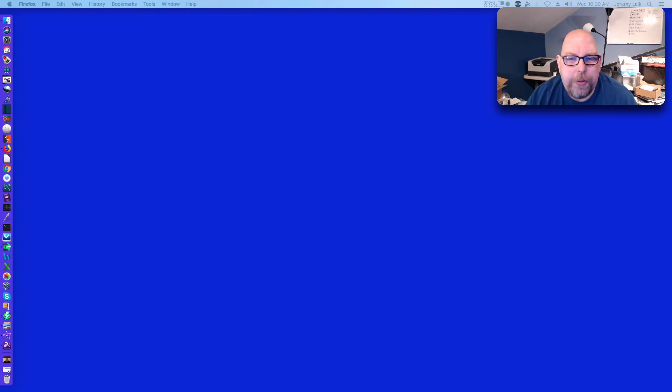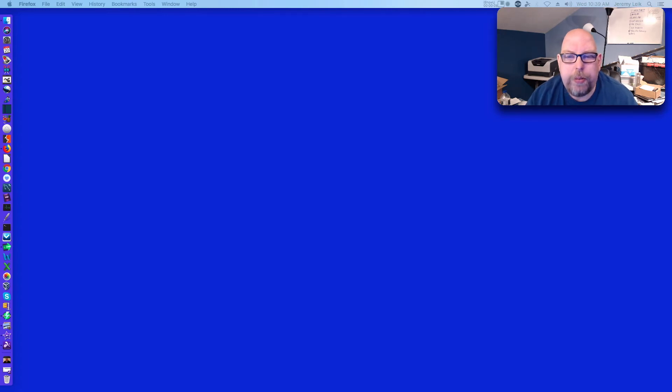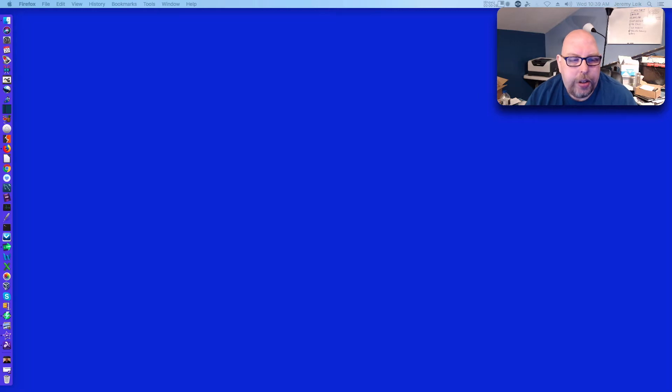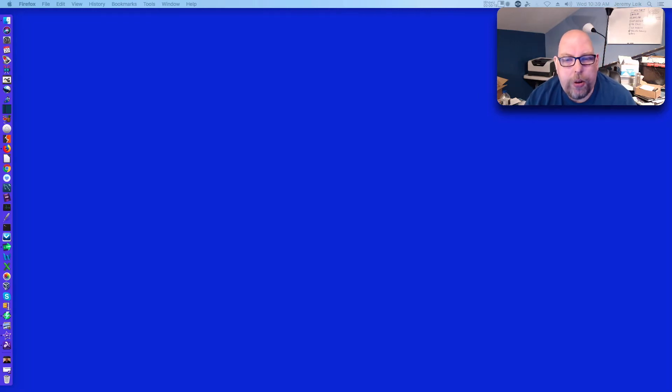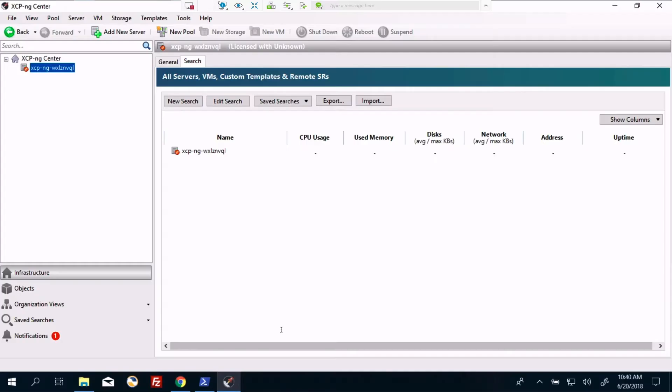Hi, it's Jeremy from Practical IT. Welcome to another episode. Today, we're going to take a look at XCPMG, which is the open source version of Zen server. Let's get started.